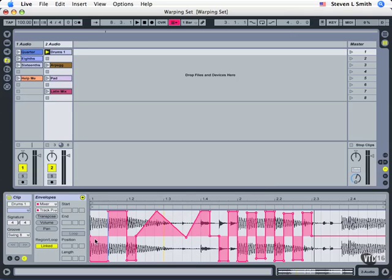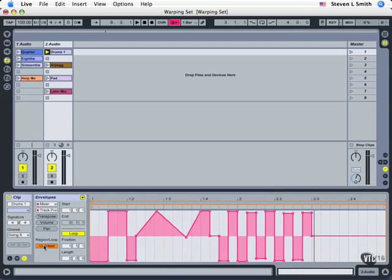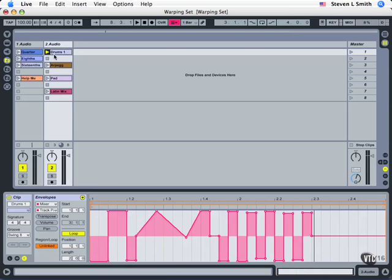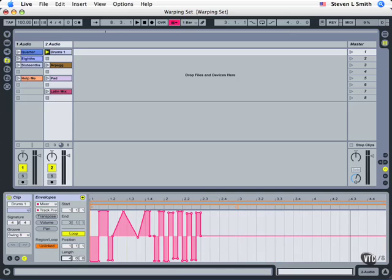Let's talk quickly now about linked and unlinked. As soon as you enable the linked button here by clicking on it, the length of your automation can be something totally different than the length of your music. So this is two bars long. I'm going to tell it to be four bars long now and have additional automation.